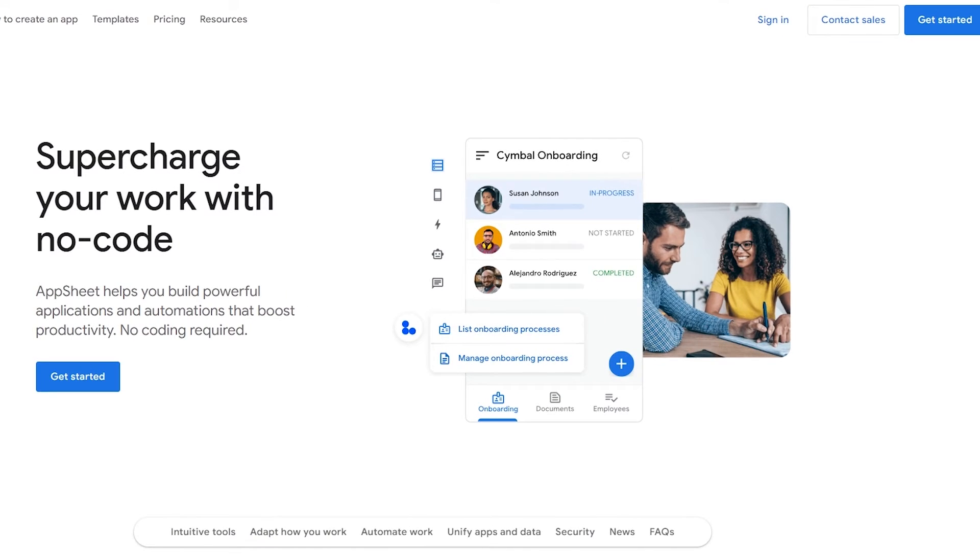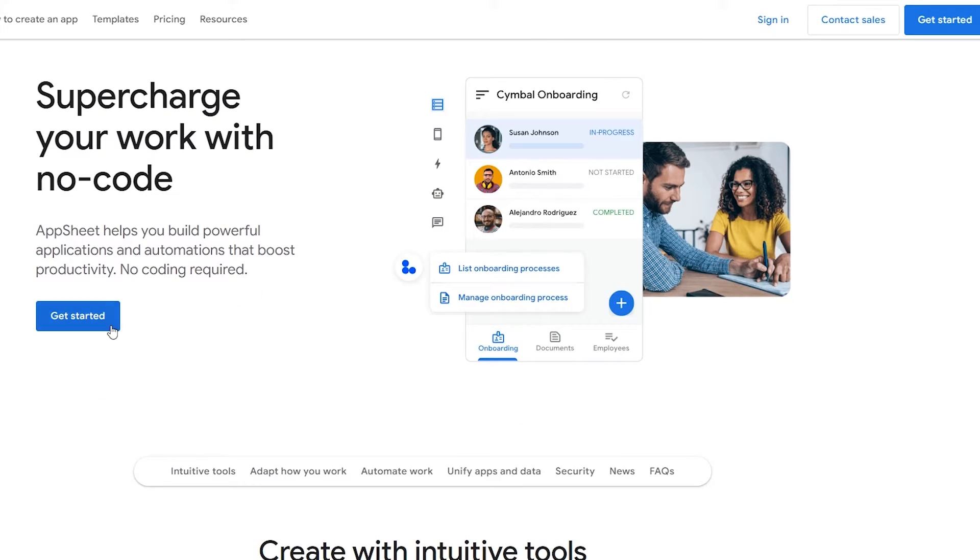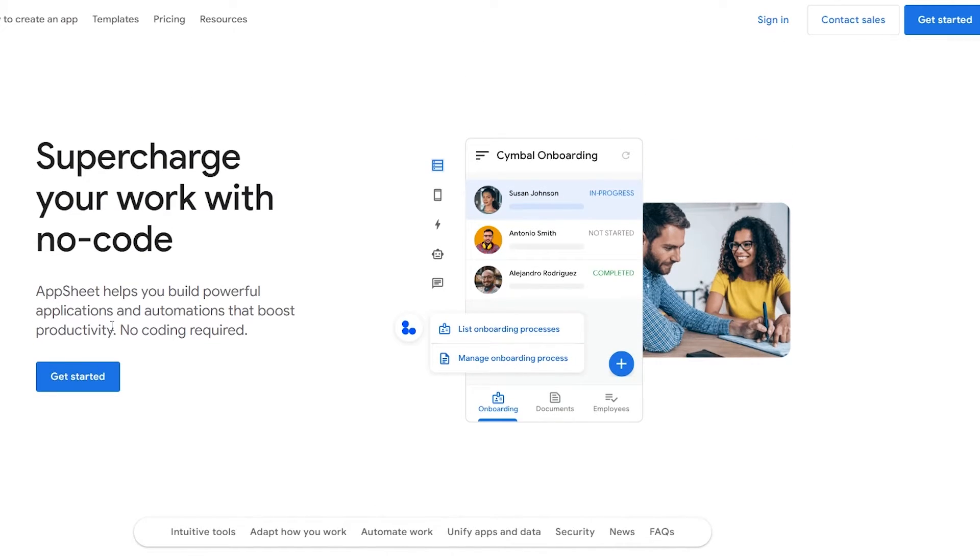Over here as you can see I'm on their main website. What we're going to do is click on Get Started over here. Since this is a Google product, we can simply sign in with our Google account. Now there is a pricing plan over here as you can see.